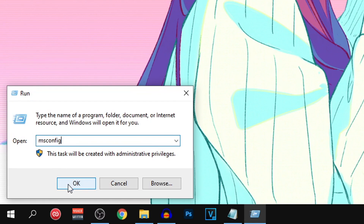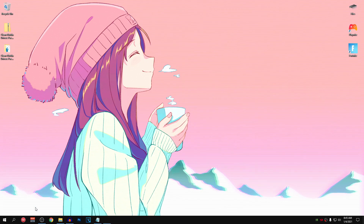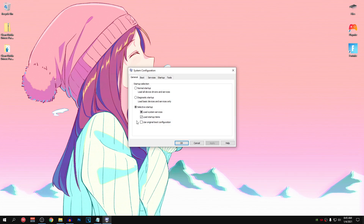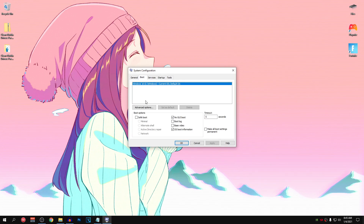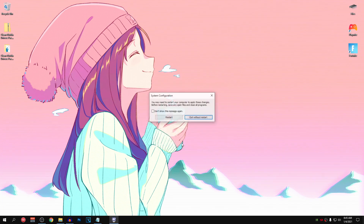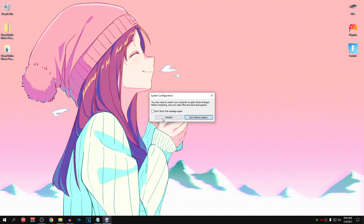Once you guys type in msconfig, go ahead and click on OK and then go into the boot tab. Inside of here, under boot options, make sure that safe mode is selected and it is set to minimal because we want to quickly do our work and then boot into normal mode once again. So once you guys have made sure that safe mode is checked, hit apply, hit OK and now restart your PC.